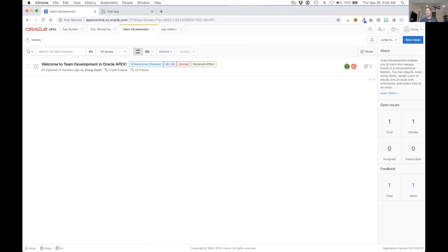And I'm trying to find the stop share. There we go.